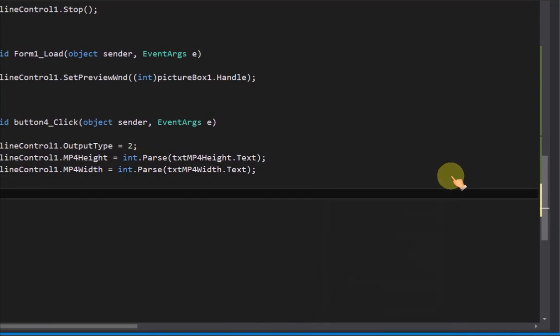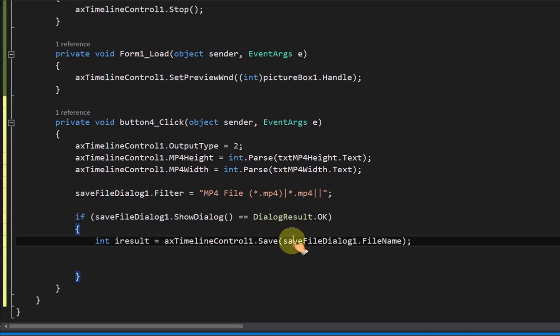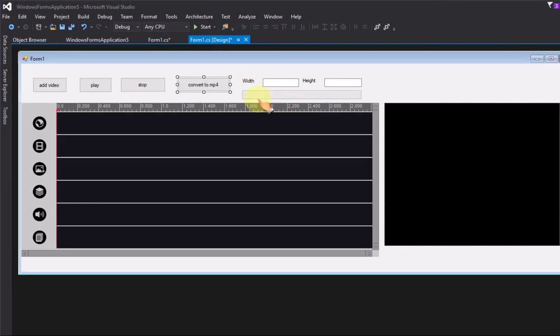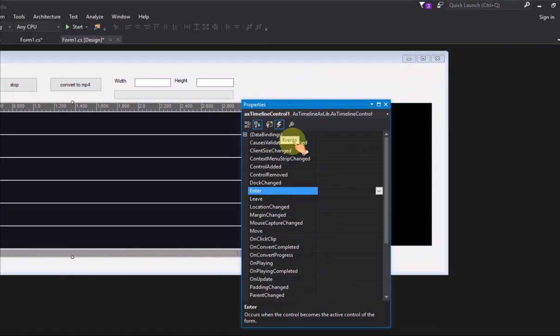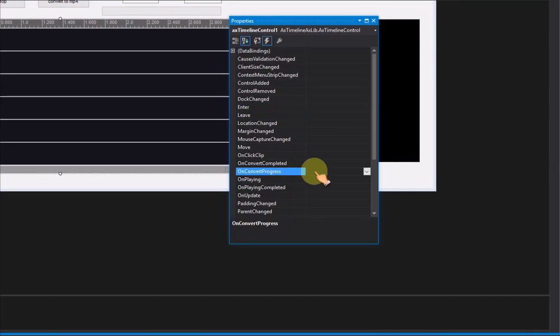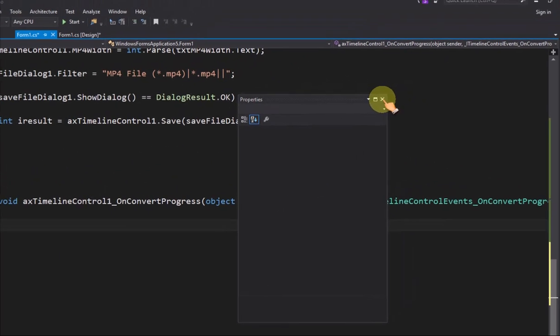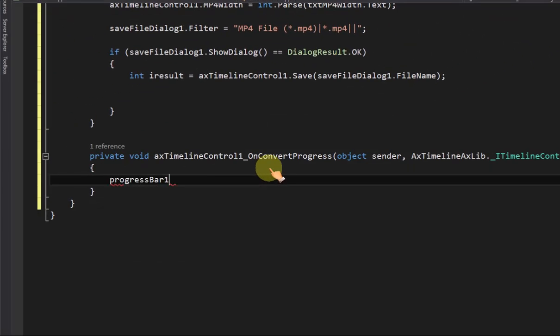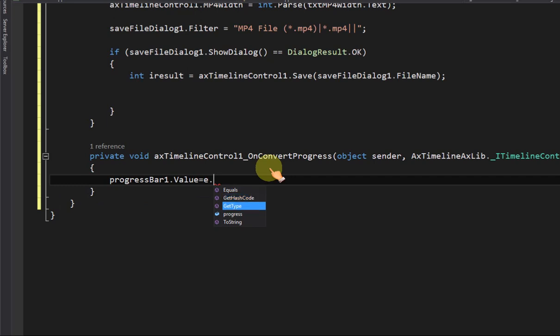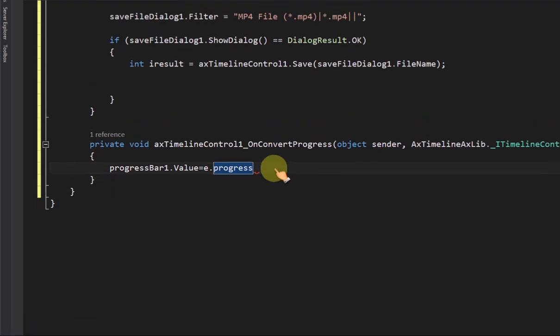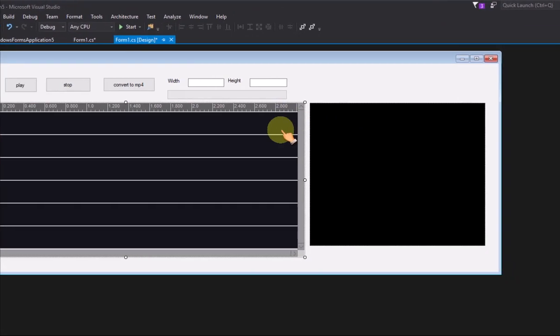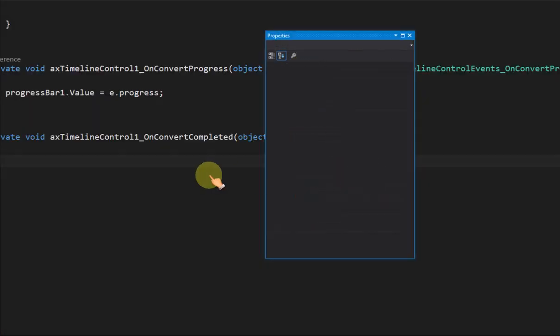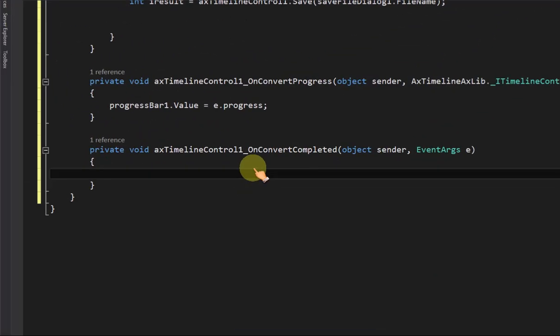Add the code to display save file dialog and call save method for output MP4 file. In on convert progress event, add the code to set the conversion progress. In on convert completed event, add the code to display convert completed message box.